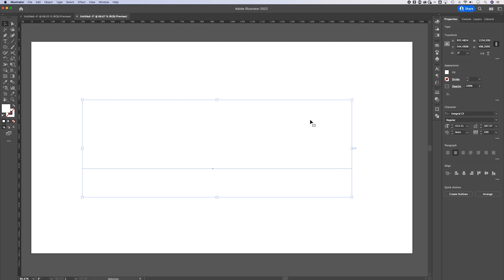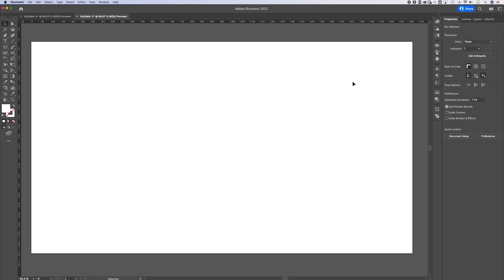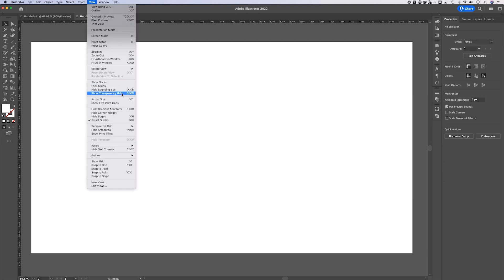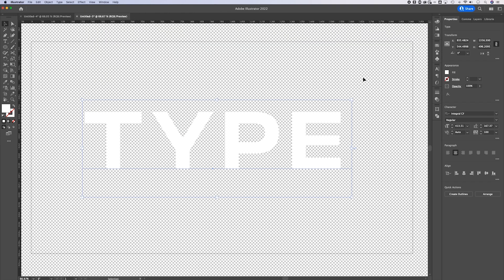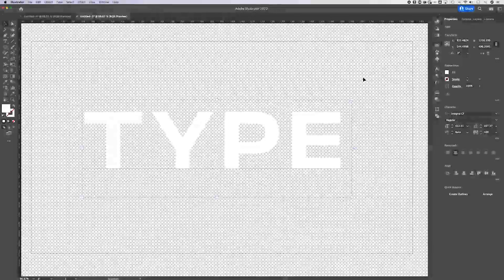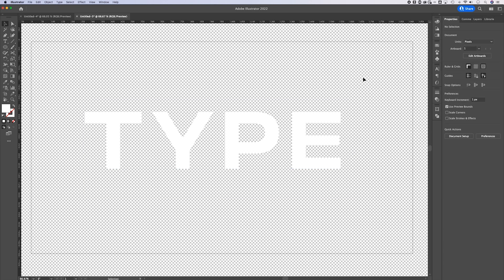Let's say you're working on a white logo or some white type — right now you can't even see it. So go up to View, down to Show Transparency Grid, and now you can actually work with those white objects on top of your artboard background, because you can see where the transparency is and where the white will get exported.